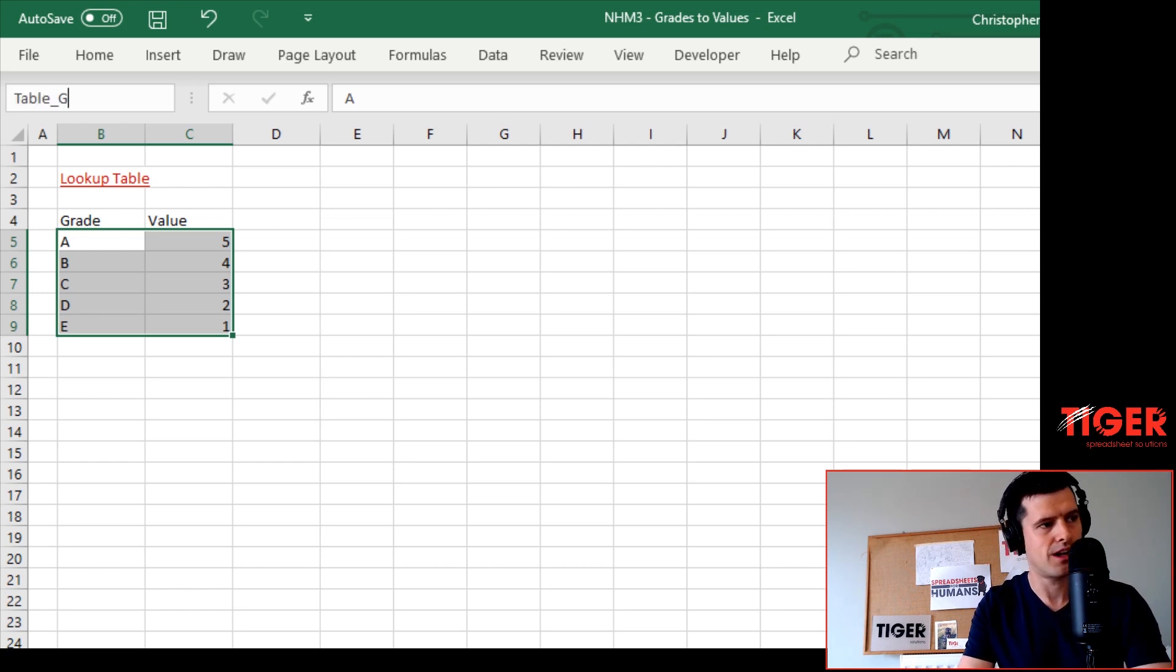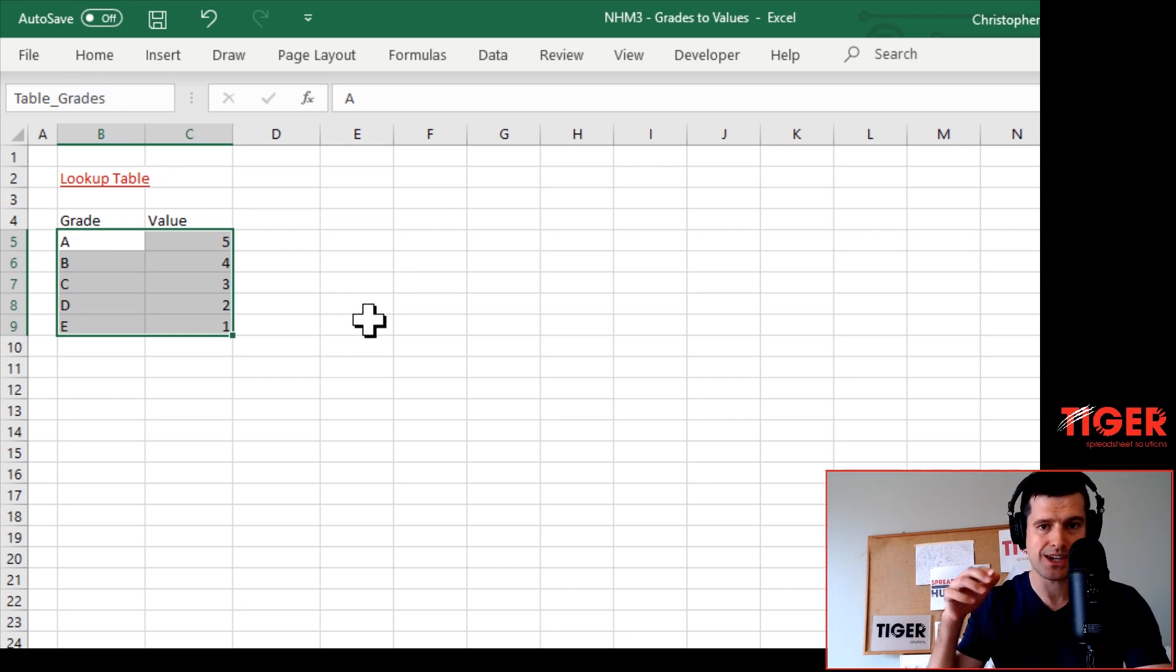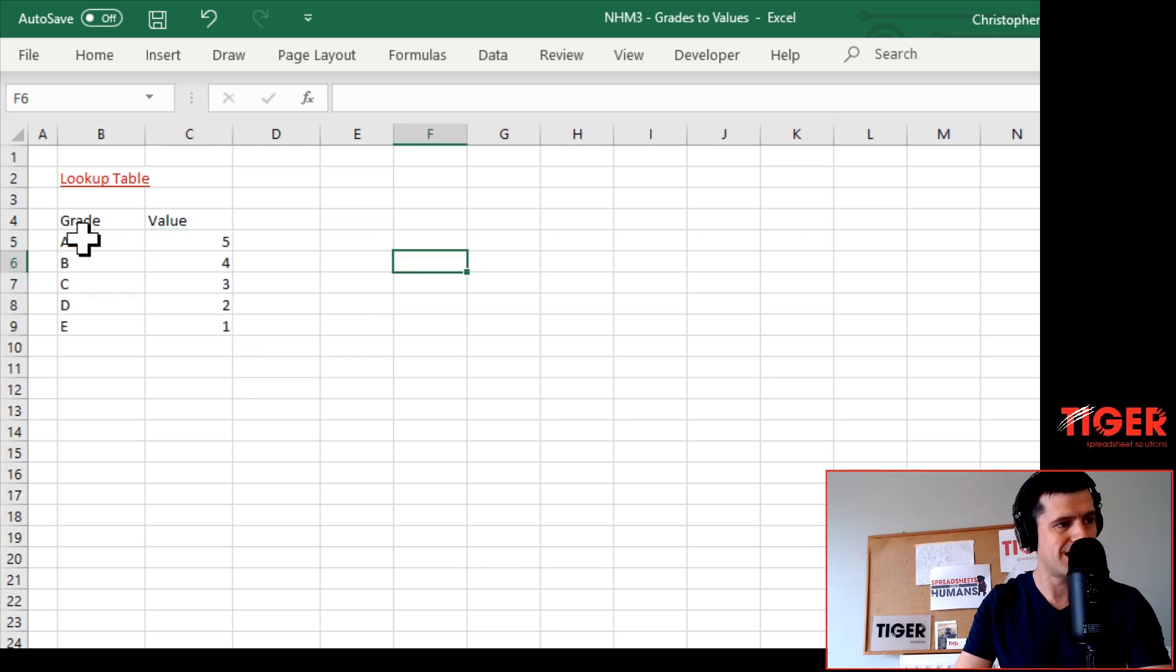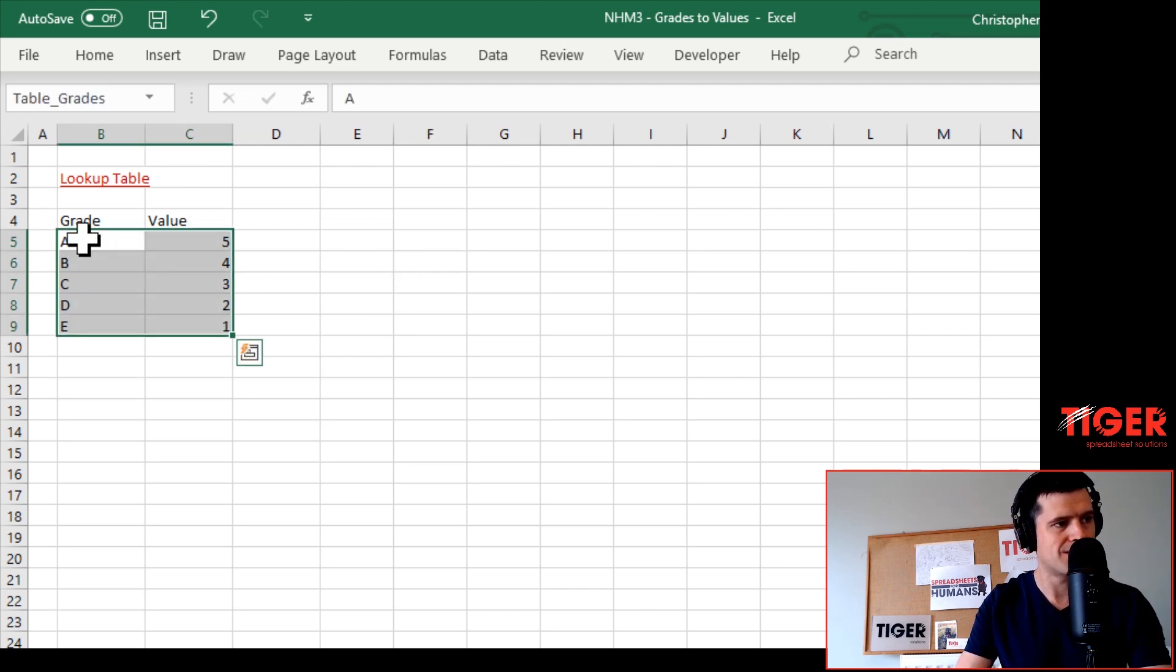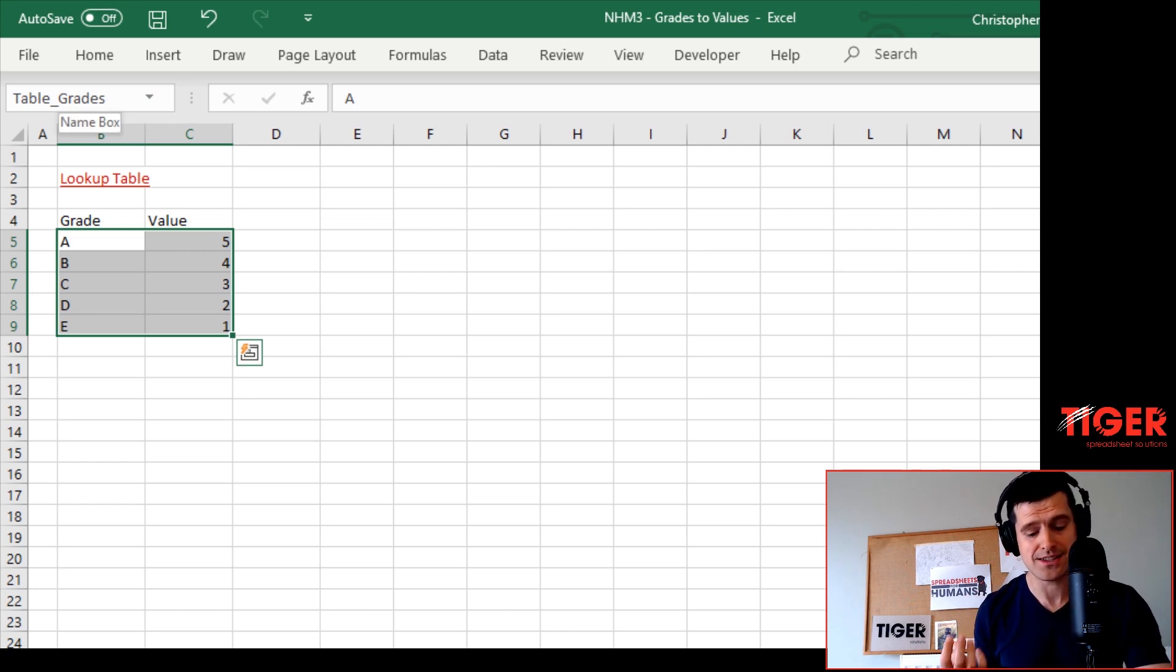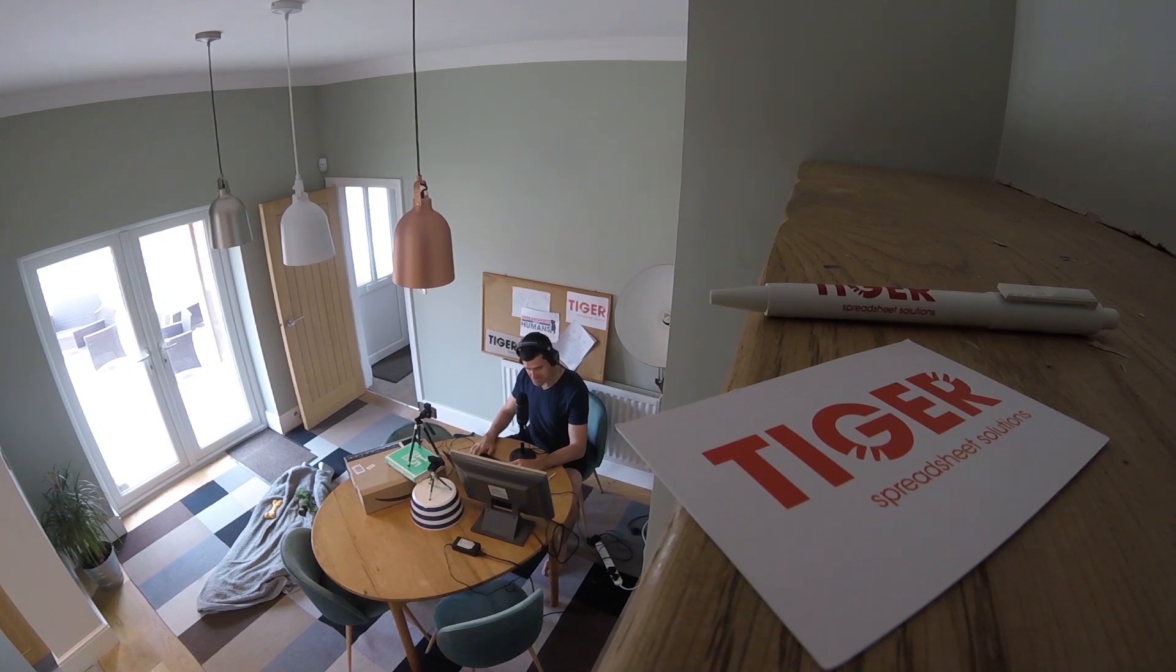Now you've got to remember to hit the Enter key on the keyboard. If I select the same range, I can see in the top left corner it says 'table_grades', so Excel understands we have a named range here. This step is essential.